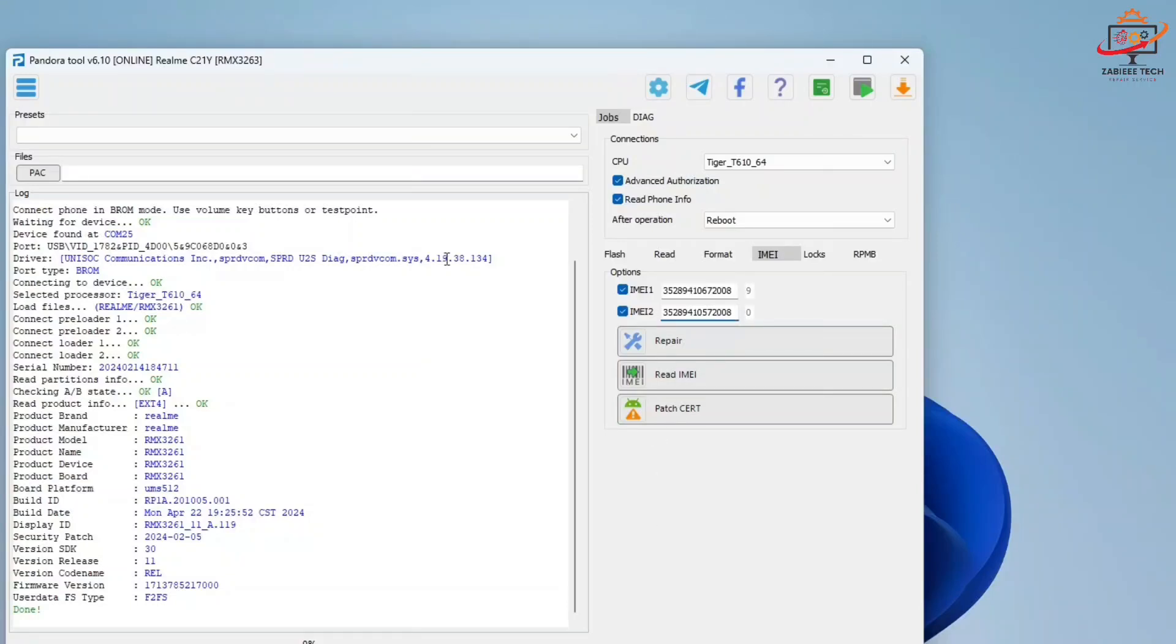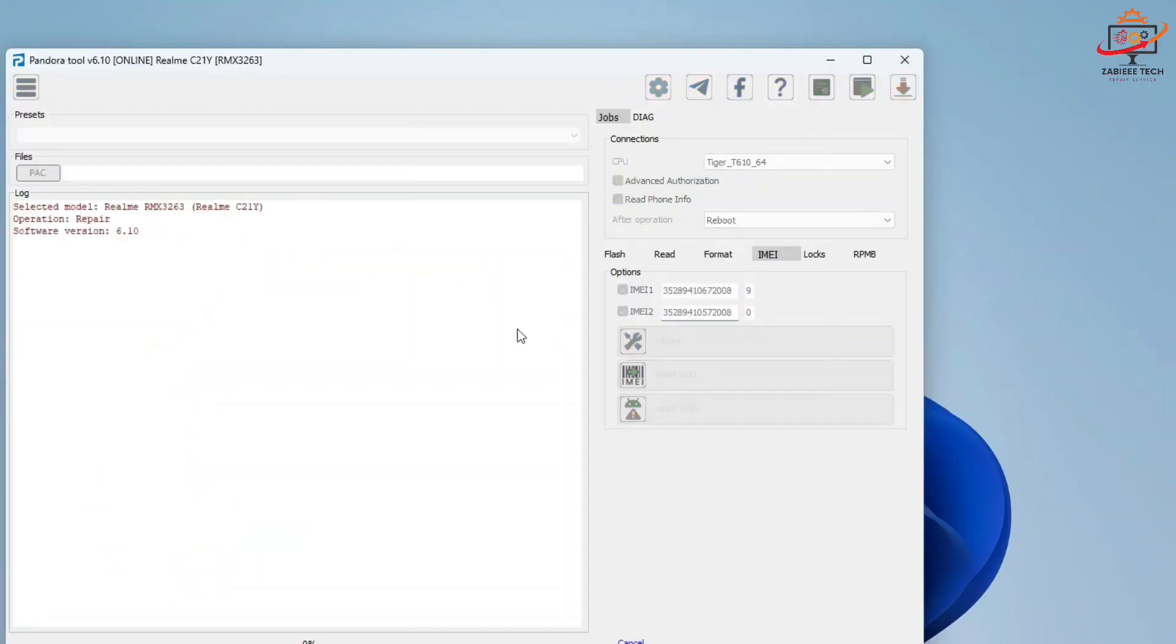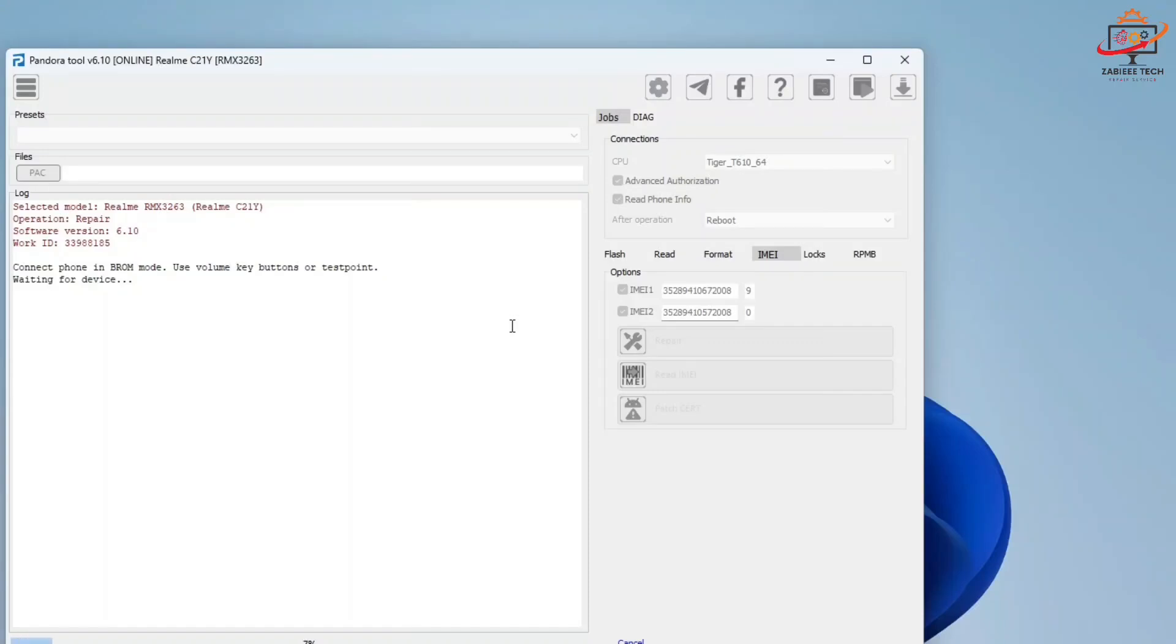After that, I have to simply click on repair IMEI and the tool will start loading and waiting for the device. Simply turn off your device, press volume down button, and connect to the PC via data cable.